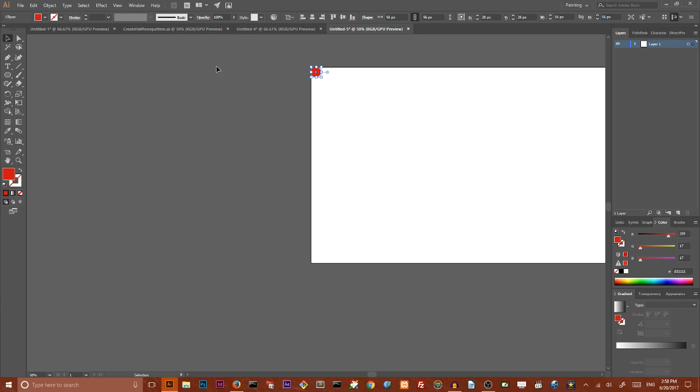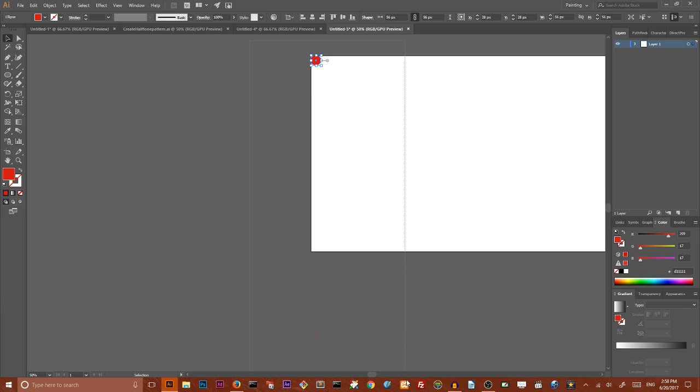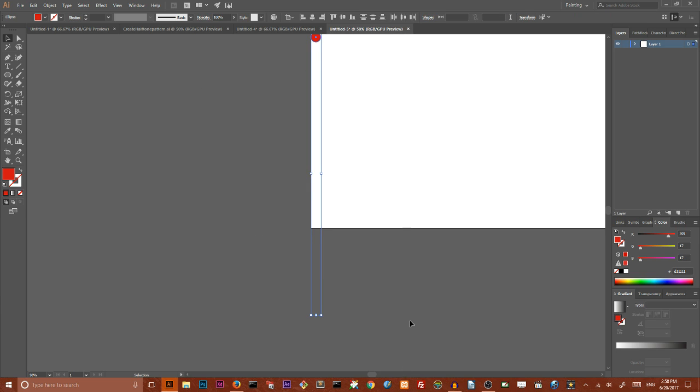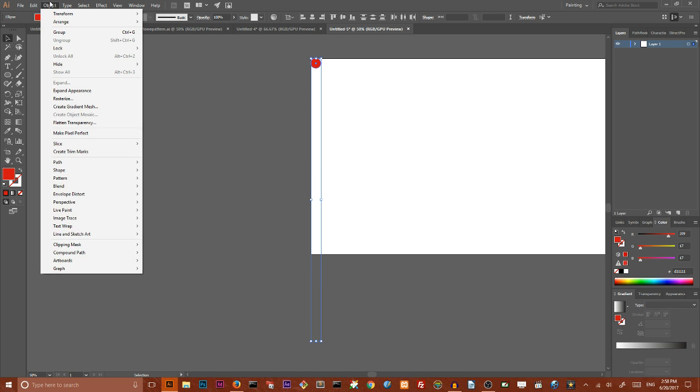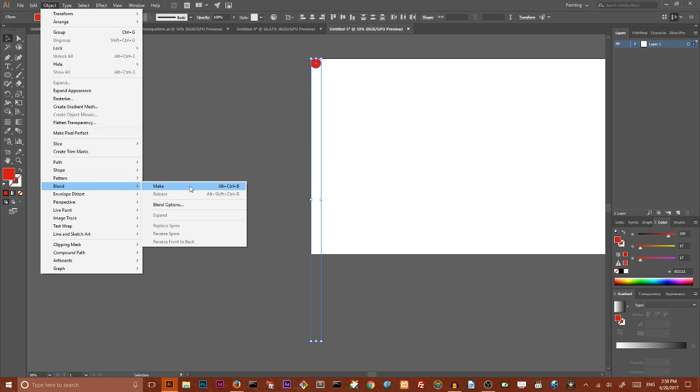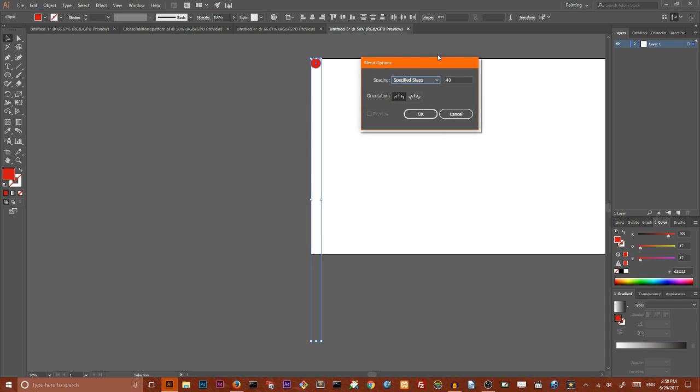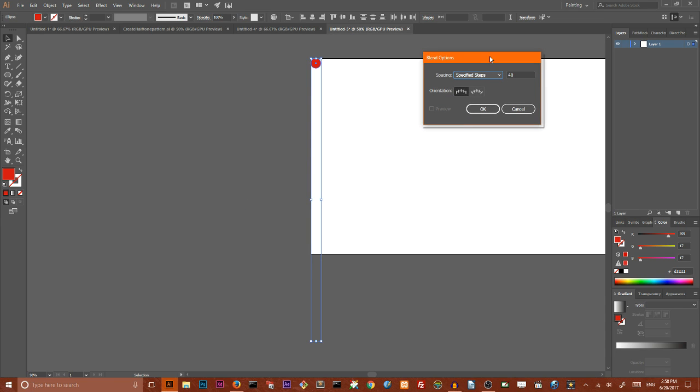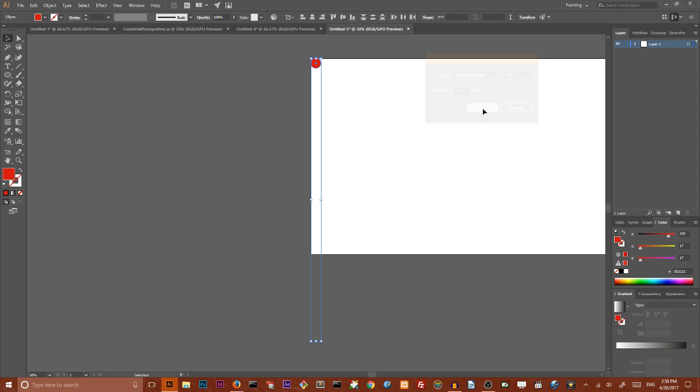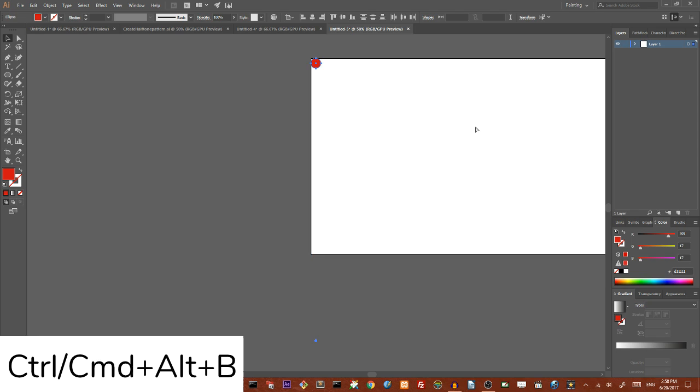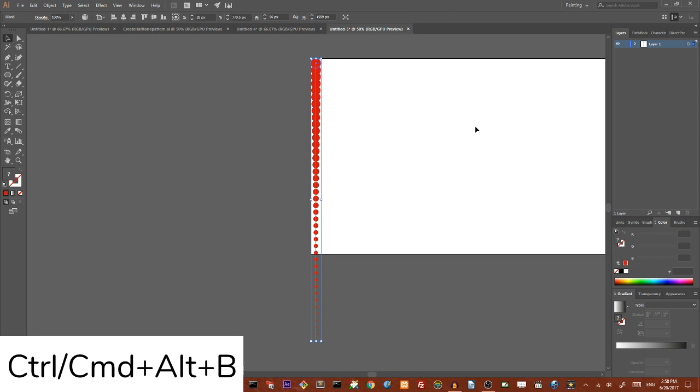We need to select both of them. As you can see, both of them are selected. I want to go to the object and blend them. Go to the blend option and in the blend option I want to set specified steps to 40 and click OK. Then control alt B or command option B in order to produce this blend.